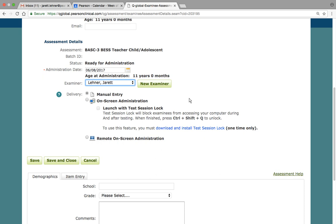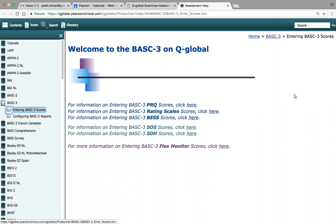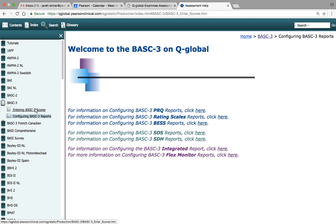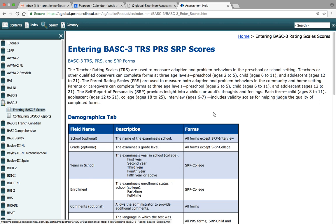The third section on the screen comprises three links and tabs: demographics, item entry, and assessment help. I always like to point out the assessment help link right away, because if at any time you're unsure of how to administer or enter scores for a specific assessment, you can click on this link and it opens a new tab providing more information on how to enter in the scores, as well as how to configure the report. There's a lot of great information on this page, including rating scales, how to enter the BASC-3 TRS, PRS, and SRP scores.